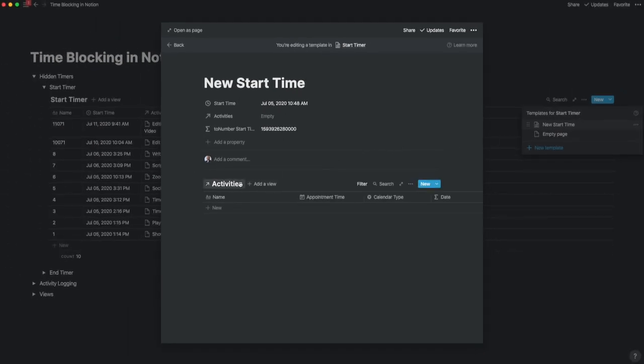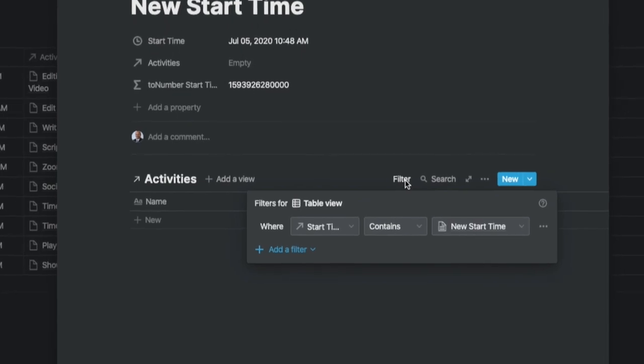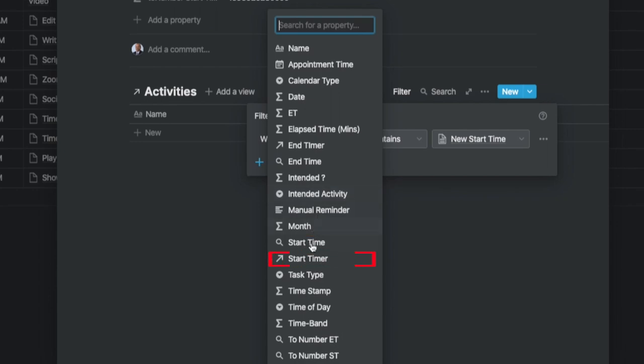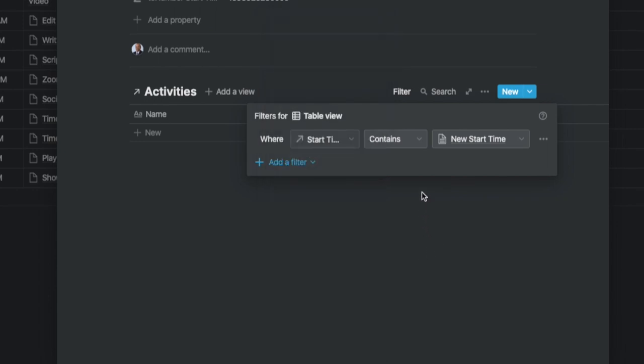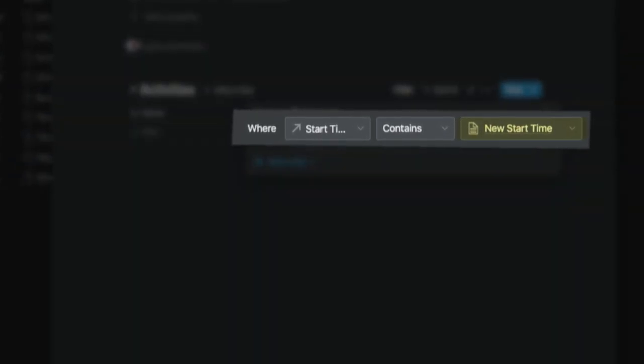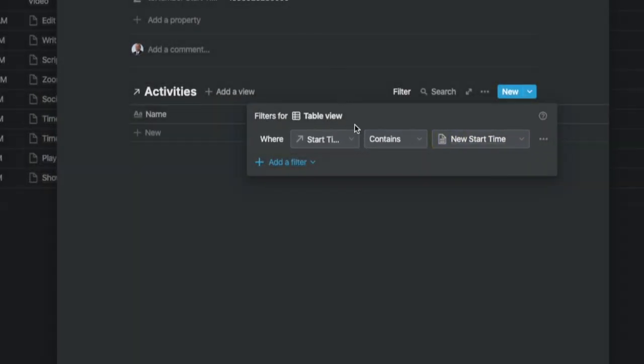Now for the magic. For the self-referencing templates filter, we filter the linked activities database with the condition where and select the property as the relation property start timer. We keep contains and add the element that we just created which is the new start time. What this means is that whenever we add a new start time, it's going to bring up the template which we can name as we would like to tag it with.